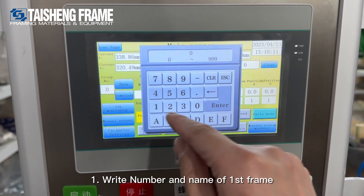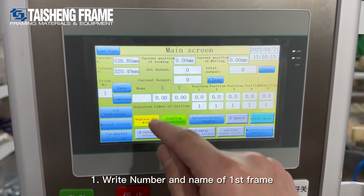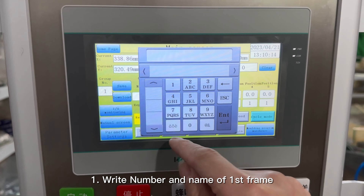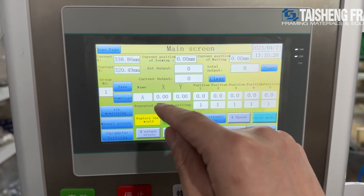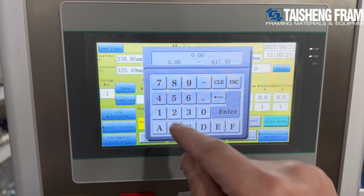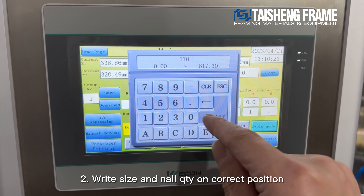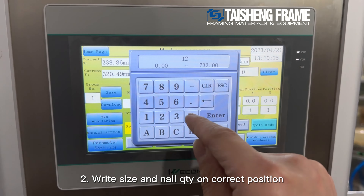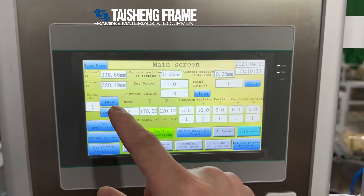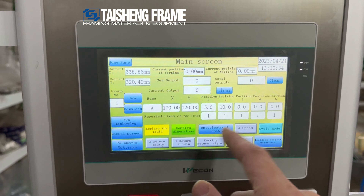First, we write the number and the name you need for the moldings. To confirm it, then write the size — the outer size of the frame you need to shoot. And then find the position in millimeters and also the number — the quantity of nails you need — then save it.